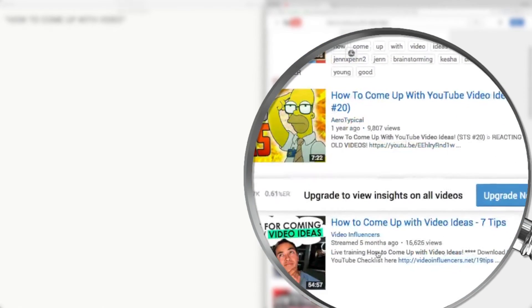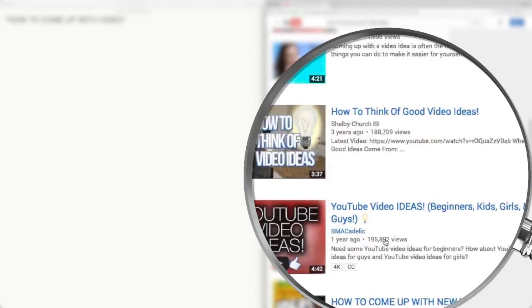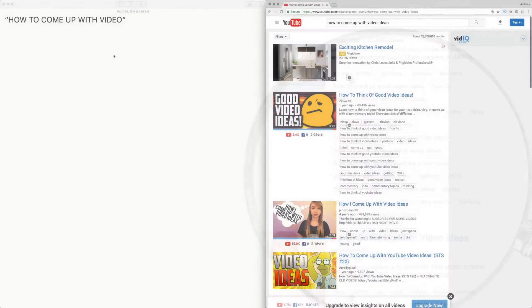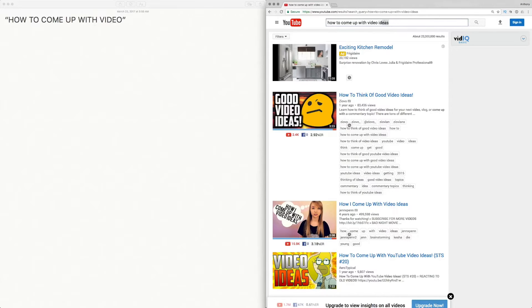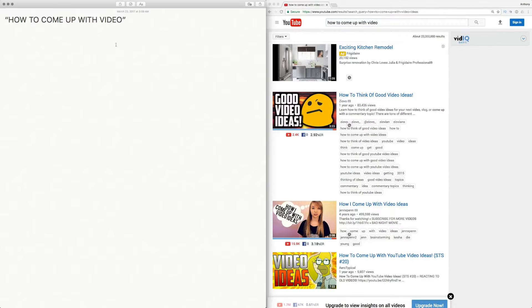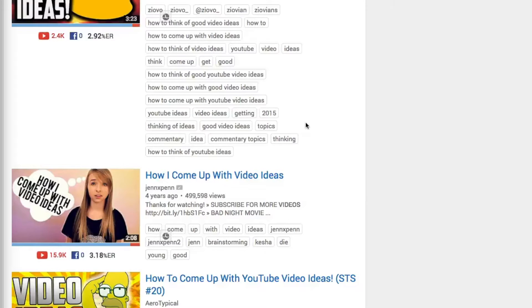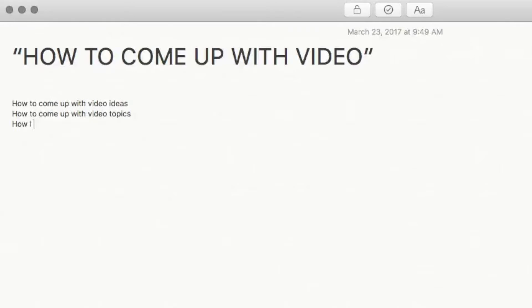Now let's go back to this. Let's delete that. What I'm gonna do now is go to my word doc and start typing in 'how to come up with video ideas', 'how to come up with video topics'. Even by going into the search I can see right here 'how I come up with video ideas'.